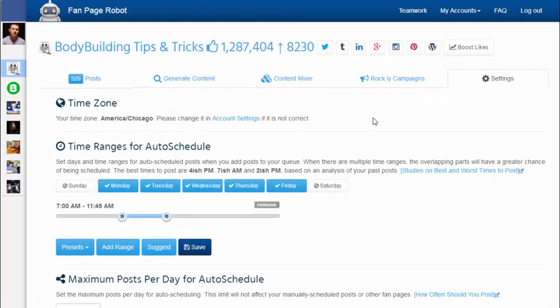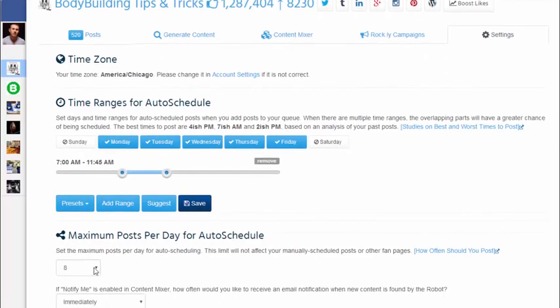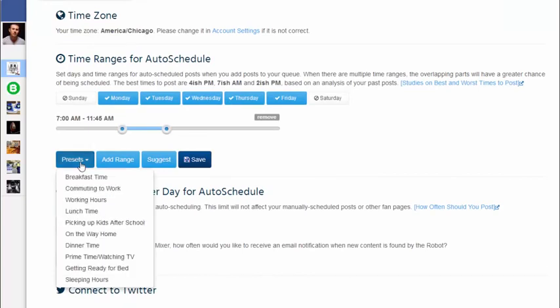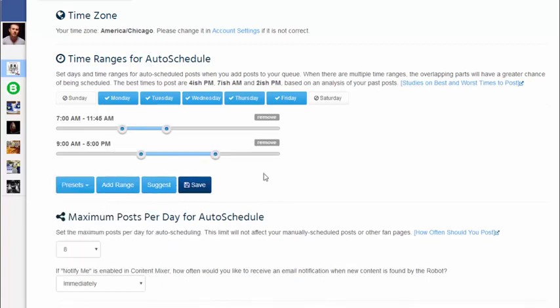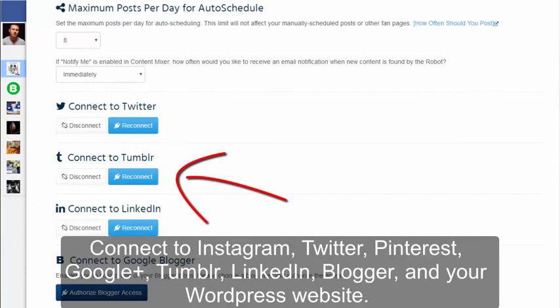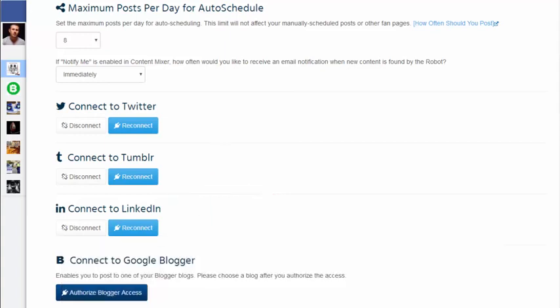In settings, you can configure how many posts you want Fan Page Robot to post each day and at what time of day you'd like to post them. You can add as many time ranges as you want. For example, you know people often get bored at work reading everything on Facebook, so you can add working hours to the time ranges so that Fan Page Robot will post during the 9 to 5 working hours. You can also connect your Facebook fan page with your Blogger, WordPress website, and other social media accounts, allowing Fan Page Robot to post to all of them simultaneously.